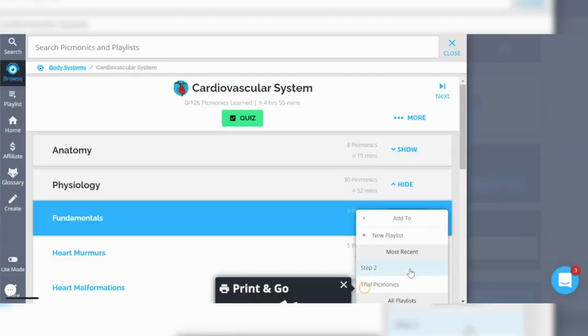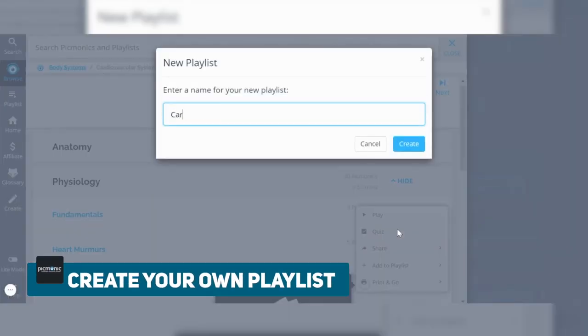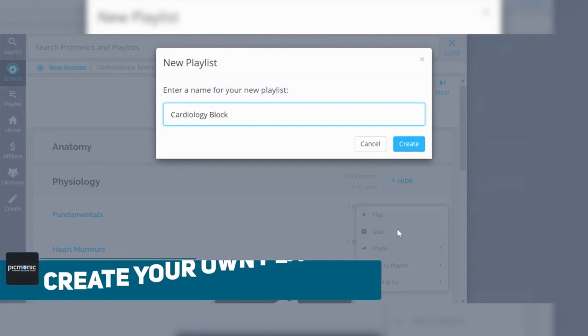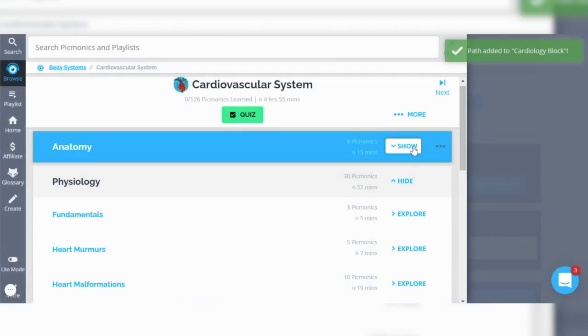As you're going through your class material it can feel overwhelming to see all the cardiology content at once. A nice approach is to add videos to a personal playlist as you go. For example, you can create a new playlist for your cardiology block and add videos on the fundamentals of cardiology or heart murmurs — things you know you'll be tested on — so that in the future you can review all the material you've already learned in class.